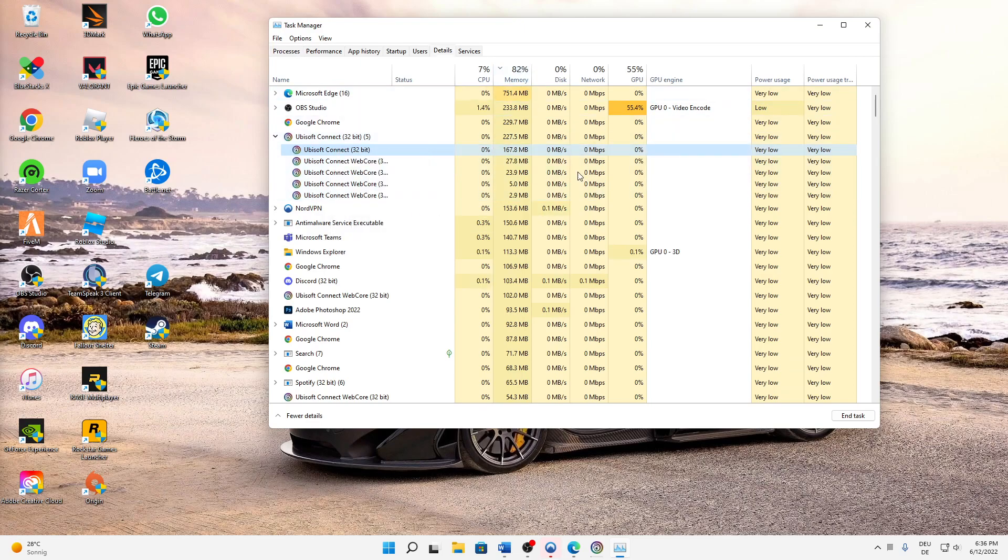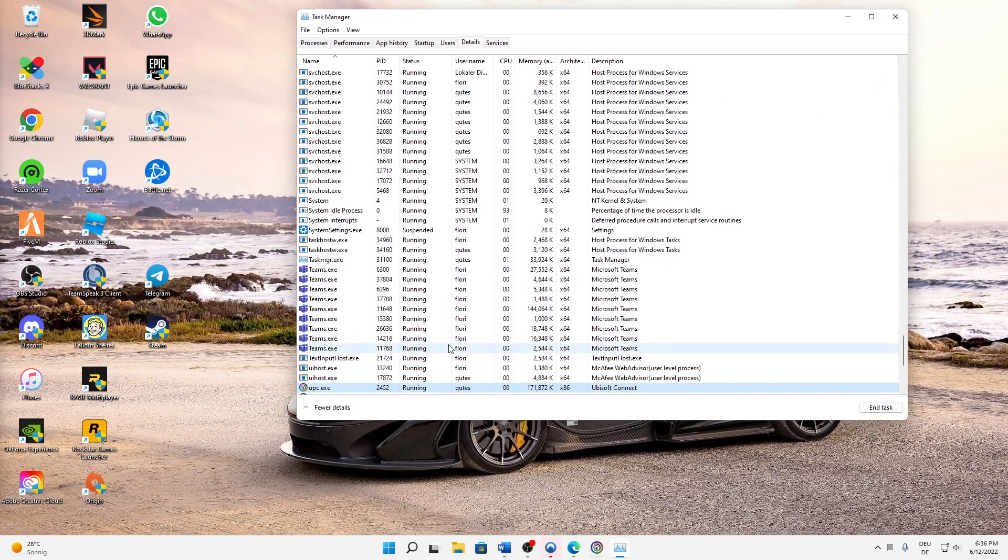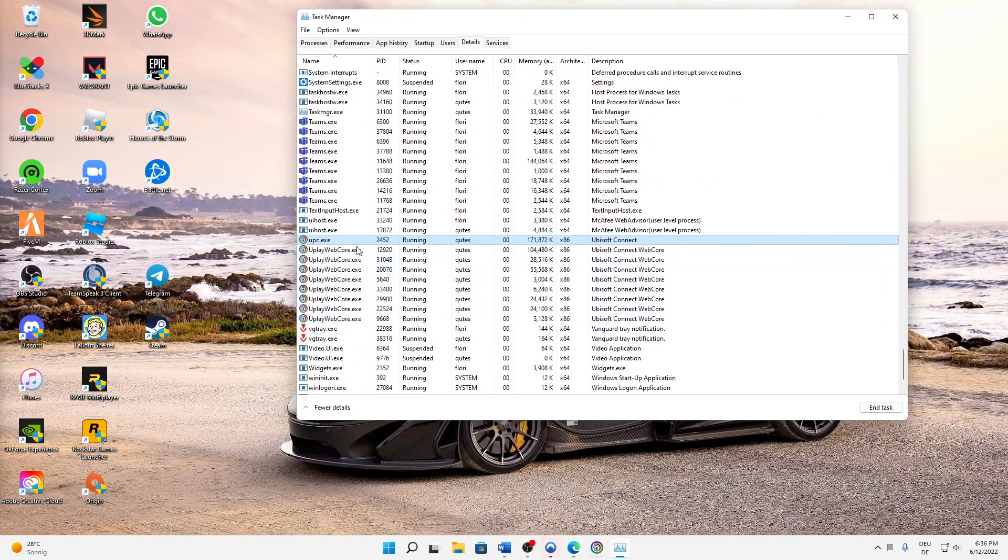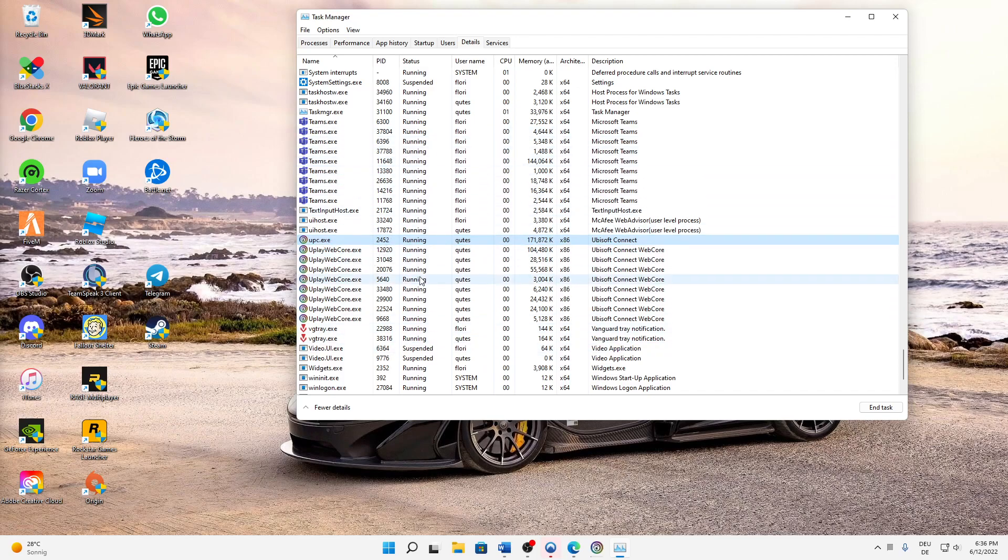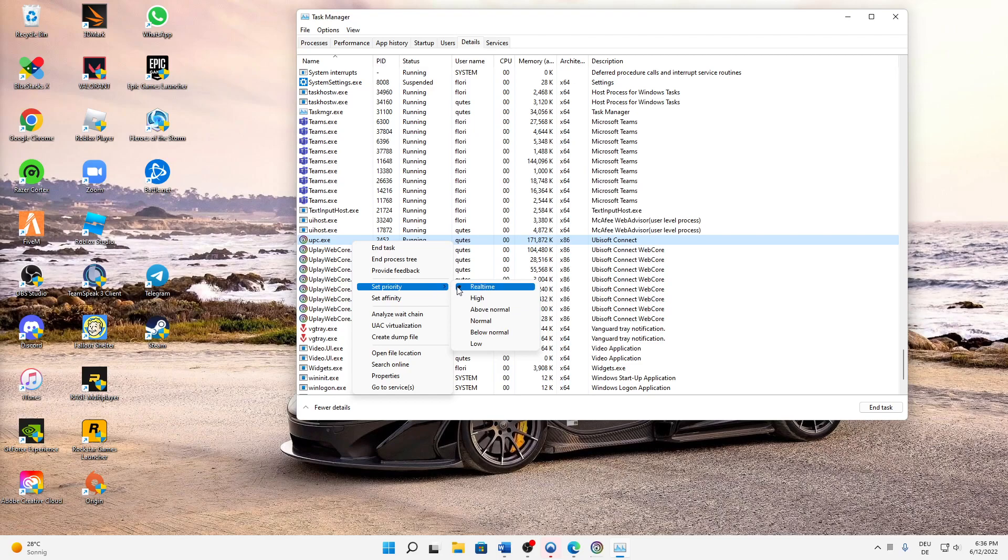When you're in the Details section, be careful that you don't select any other tasks—stay on the same one. Right-click on it and hover over Set Priority. Here you can select the priority of this process. Standard is normal, but I would suggest you select anything above normal. Real-time is the best, as it gives the process the most priority.